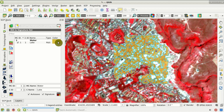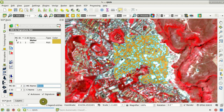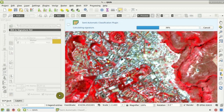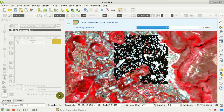Now we can save this ROI. We change the macro class ID to 2, set the macro class name to 'built up', and the class name to 'buildings'. Then we click Save to store the region of interest in the training input. You'll notice the class ID is automatically increased by 1 every time you save a region of interest.